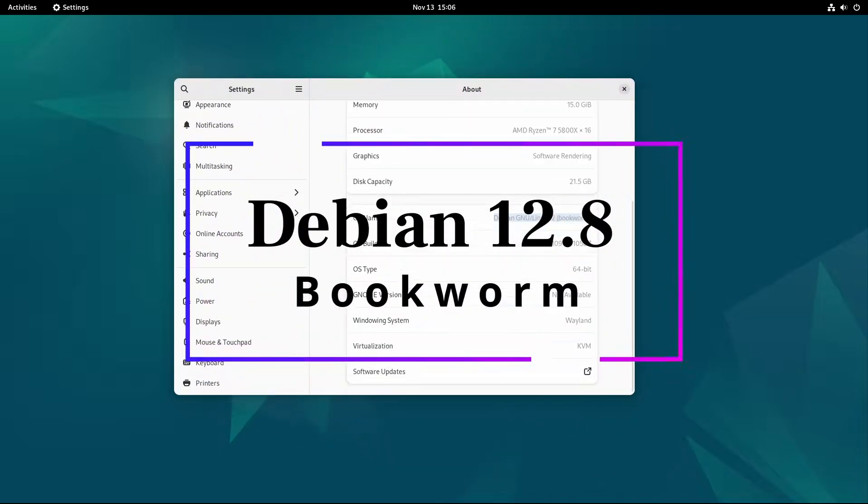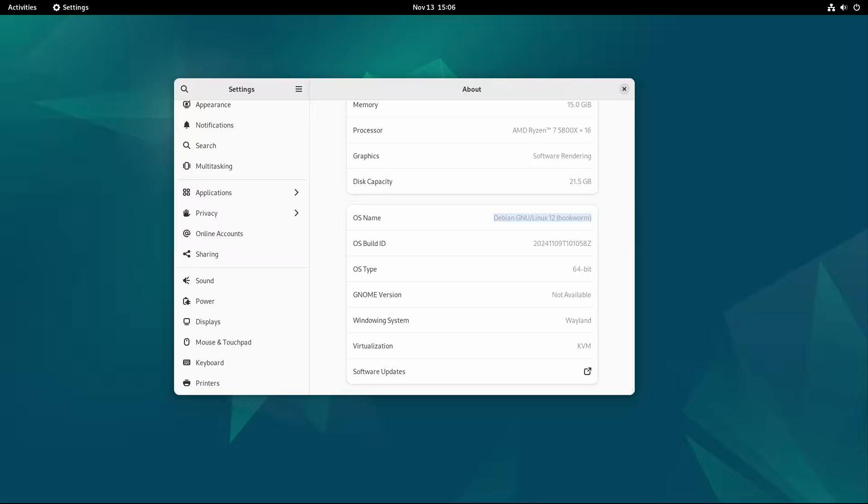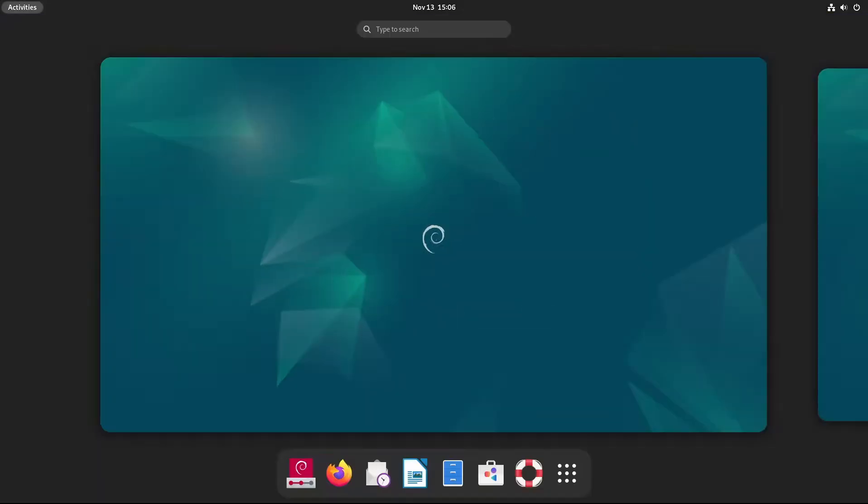Welcome back to Linux Network. The Debian Project just released Debian 12.8 Bookworm, which is the latest update to the Debian 12 series. Whether you're a current Debian user or thinking about trying out this popular and stable Linux distribution, this new release brings some great updates and improvements.